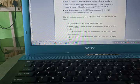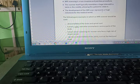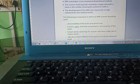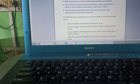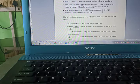MRI scanning is a non-invasive and painless procedure. The scanner itself typically resembles a large tube with a table in the middle, allowing the patient to slide in.